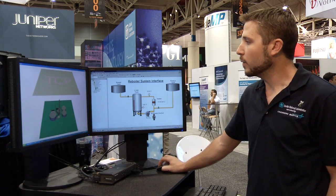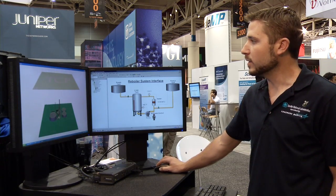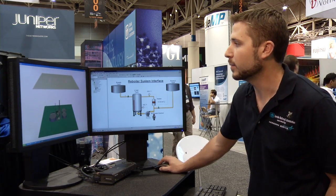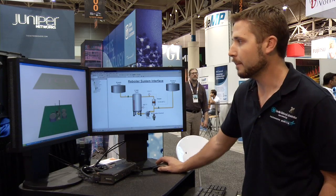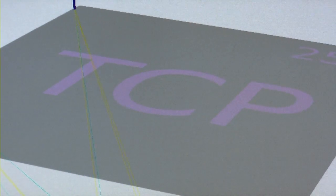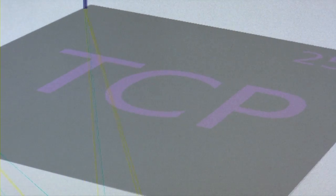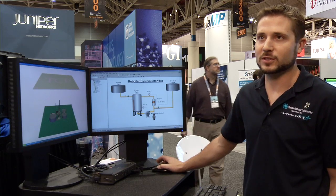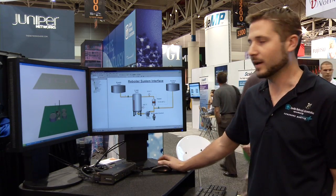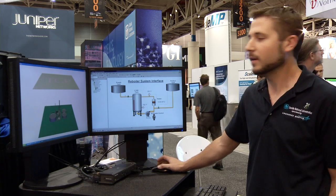We've split the world into two different planes here. On the top you see this TCP plane, which represents communication using Transmission Control Protocol — a very popular networking protocol.